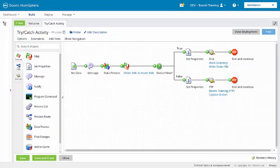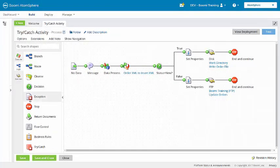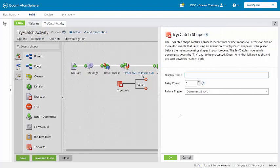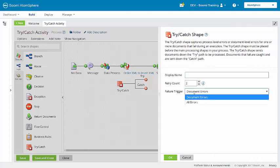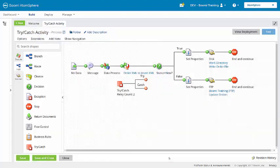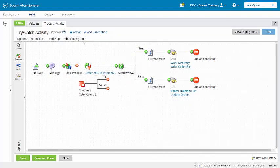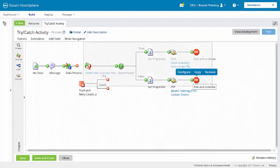So, we'll add a try-catch shape. We're going to set the retry count to 2, and the failure trigger is going to be set to document errors. Now, I can place this before the map.